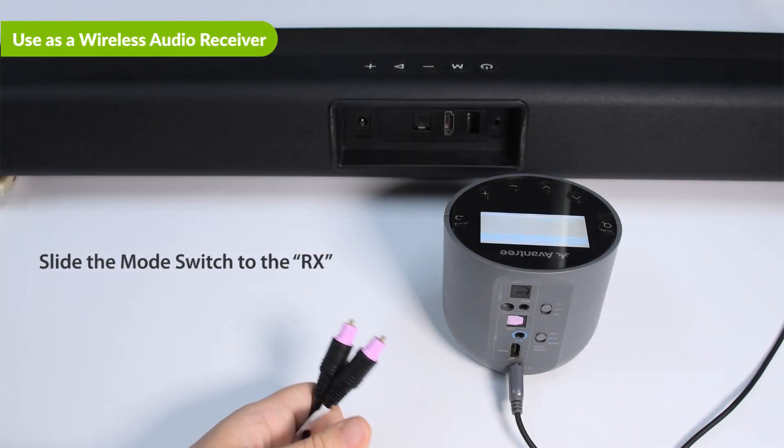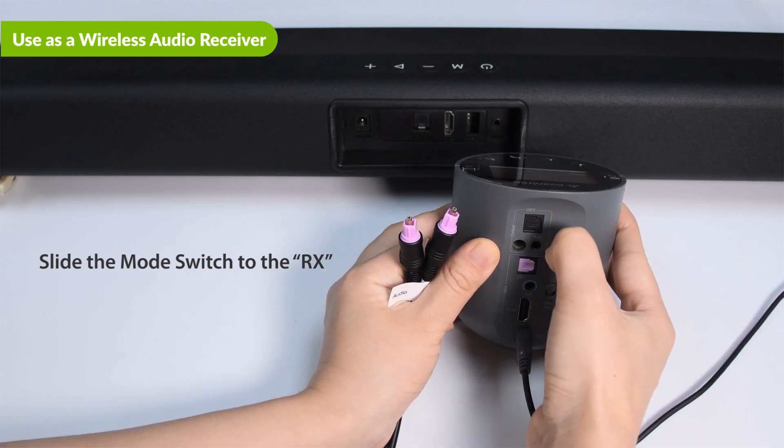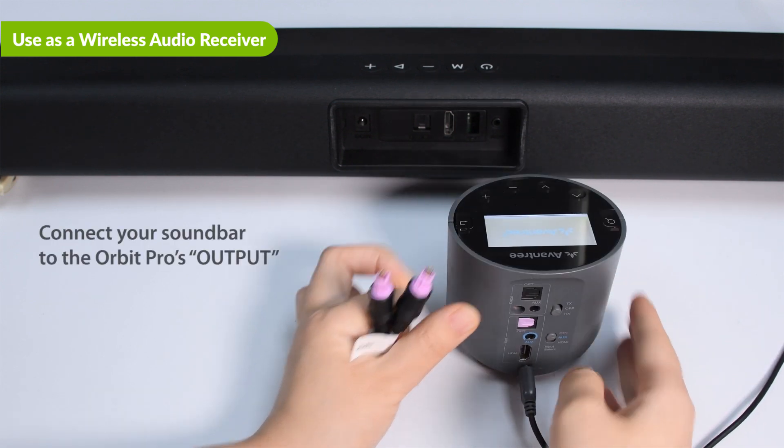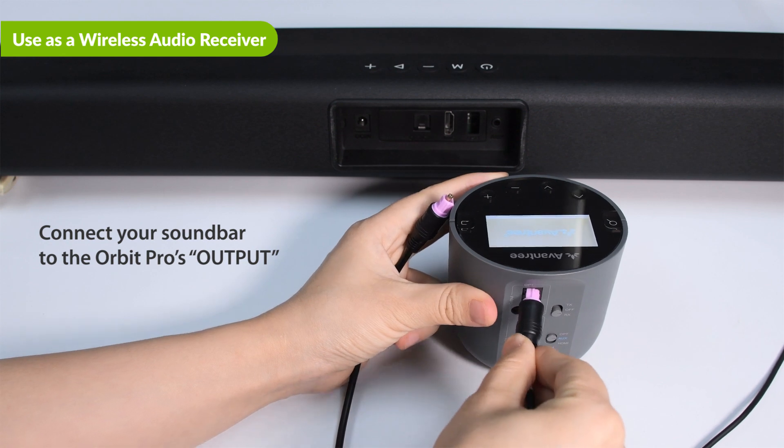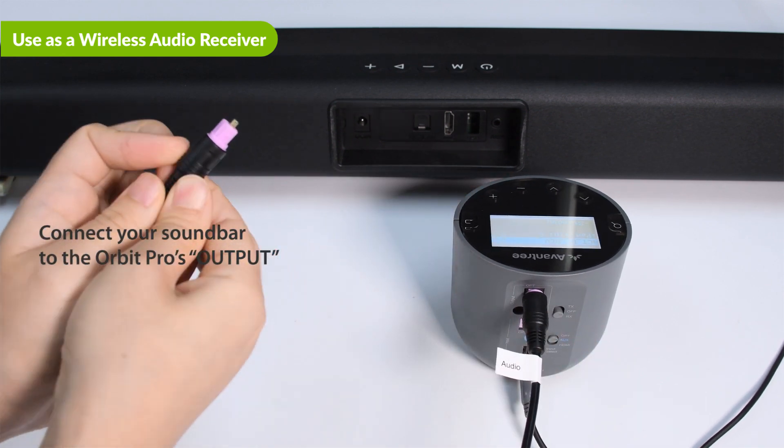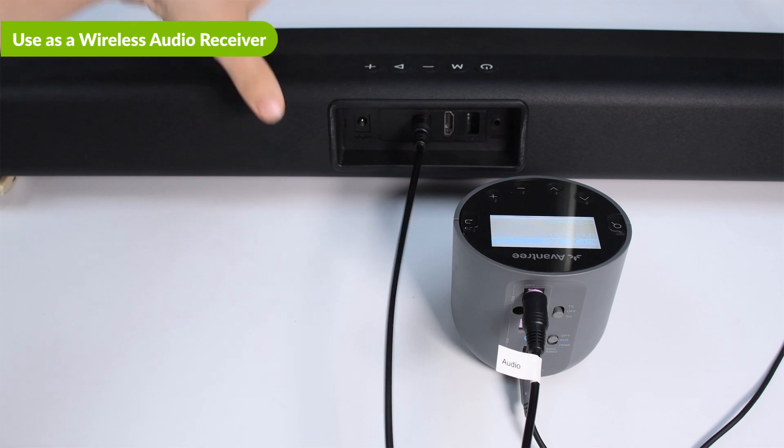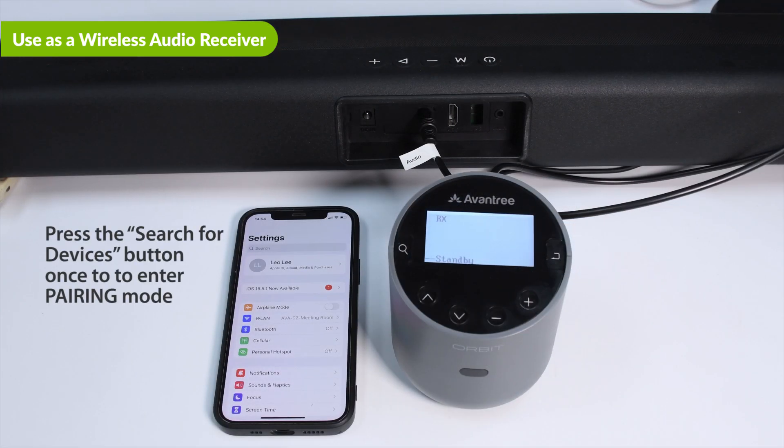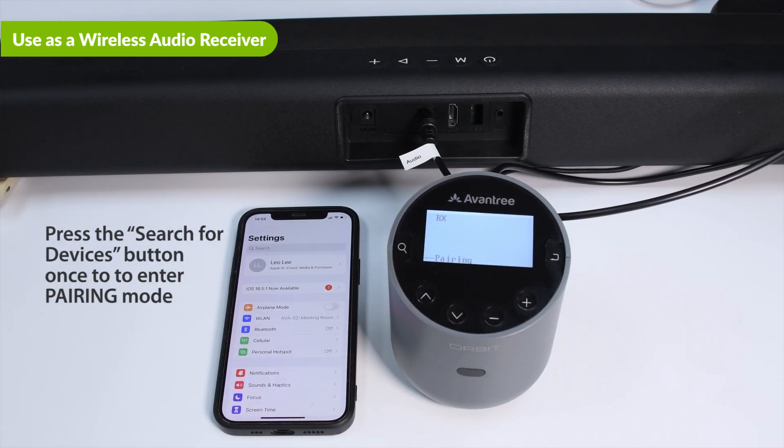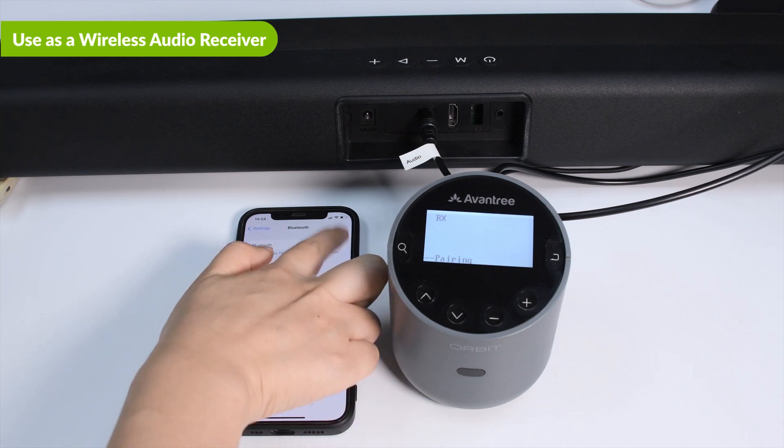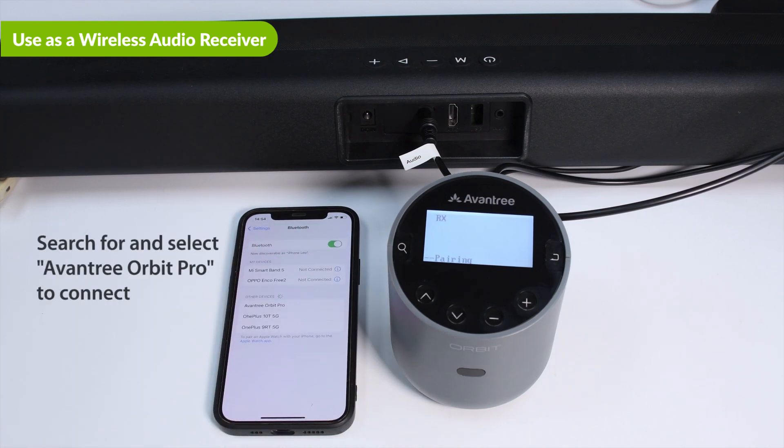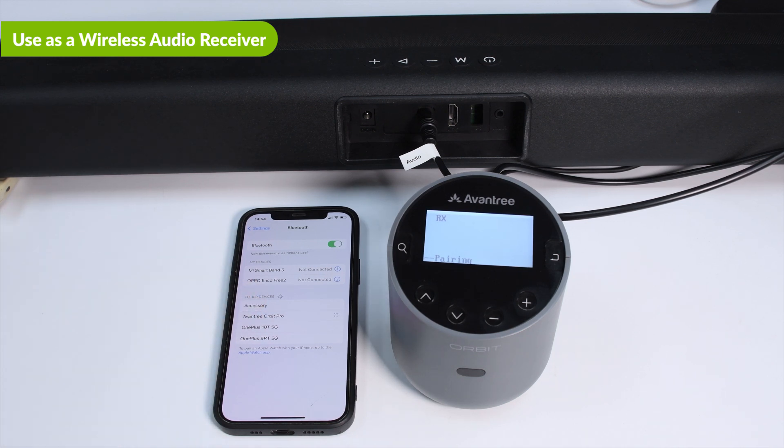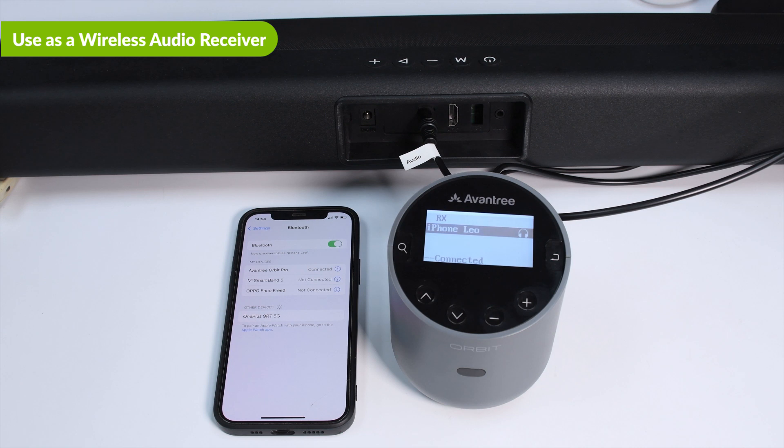First, slide mode switch to the RX position. Then connect your sound bar to the Orbit Pro's output section via the included AUX or OPT cables. Next, press the Search for Devices button once to enter pairing mode. Then go to your device's Bluetooth settings. Search for and select Avantree Orbit Pro to connect. Once connected, the connection status and the connected text will appear on the LCD screen.